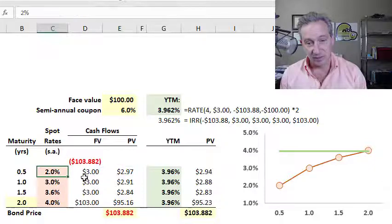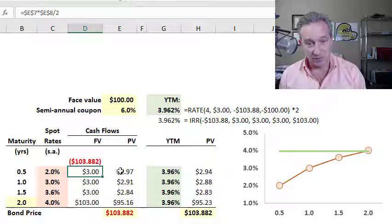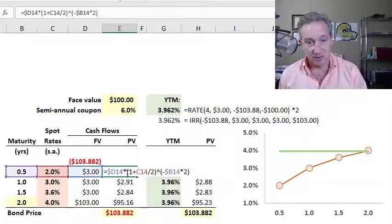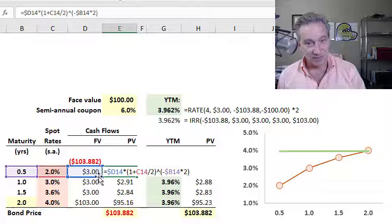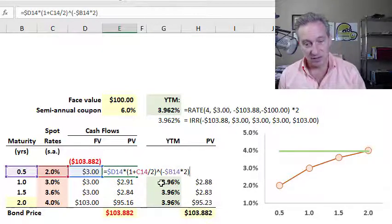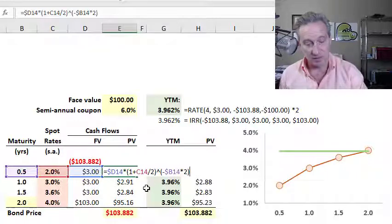The purpose of a zero or spot rate is to discount a future cash flow. My first coupon is $3, and I translate that future cash flow into a present value by discounting as usual, but in this case assuming semi-annual compound frequency.